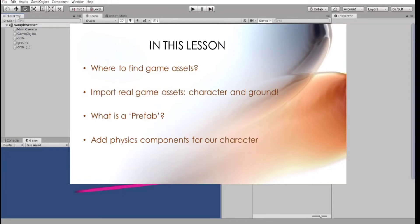And we will add a real character on our scene and give him physics components.